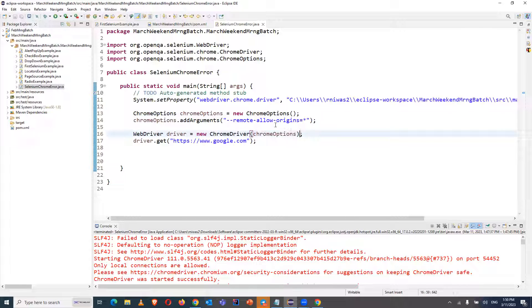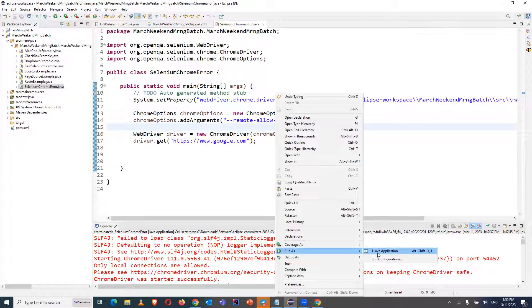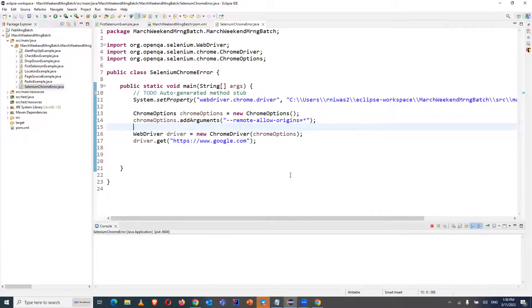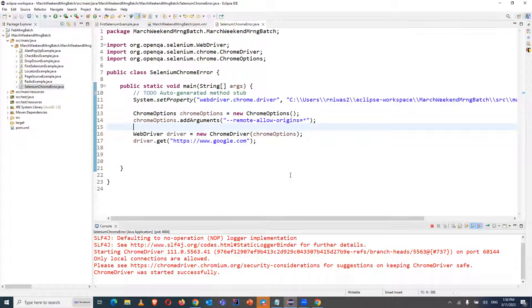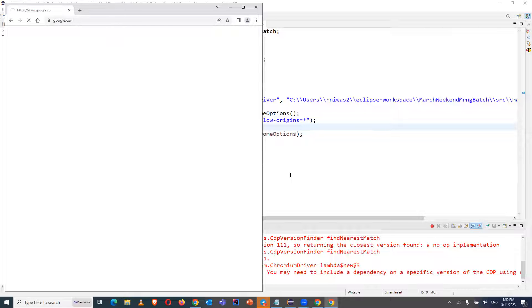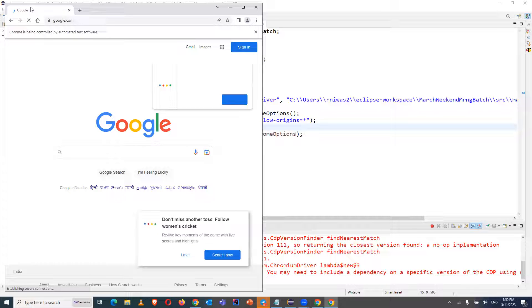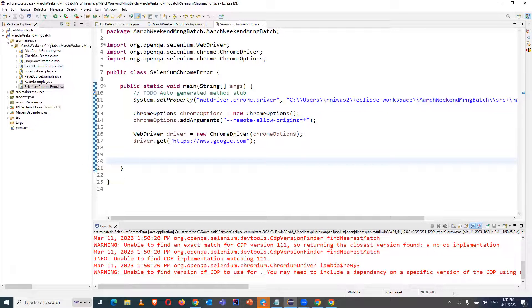Do Ctrl+S and let's try to run this test case now. You will see it is able to launch the Chrome browser and load the particular URL. Google is now opening in my Chrome browser, my test case is executing, and there is no error in my console. It is working fine.